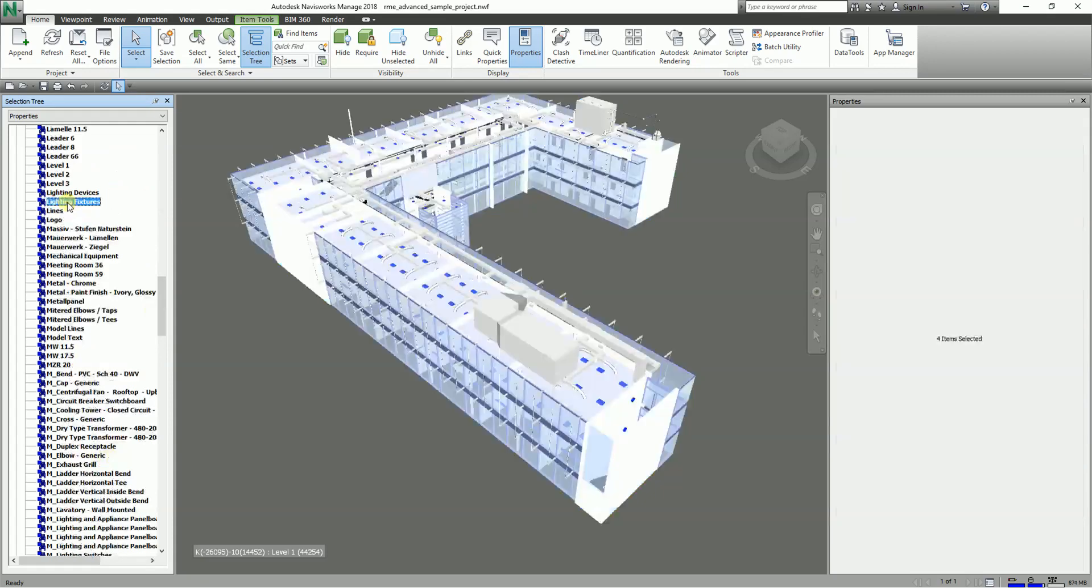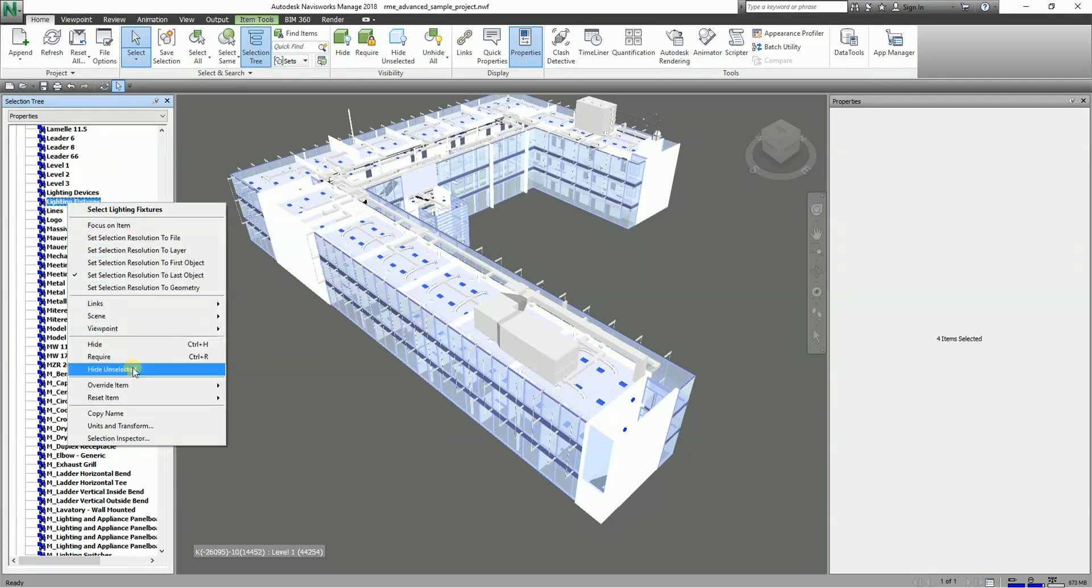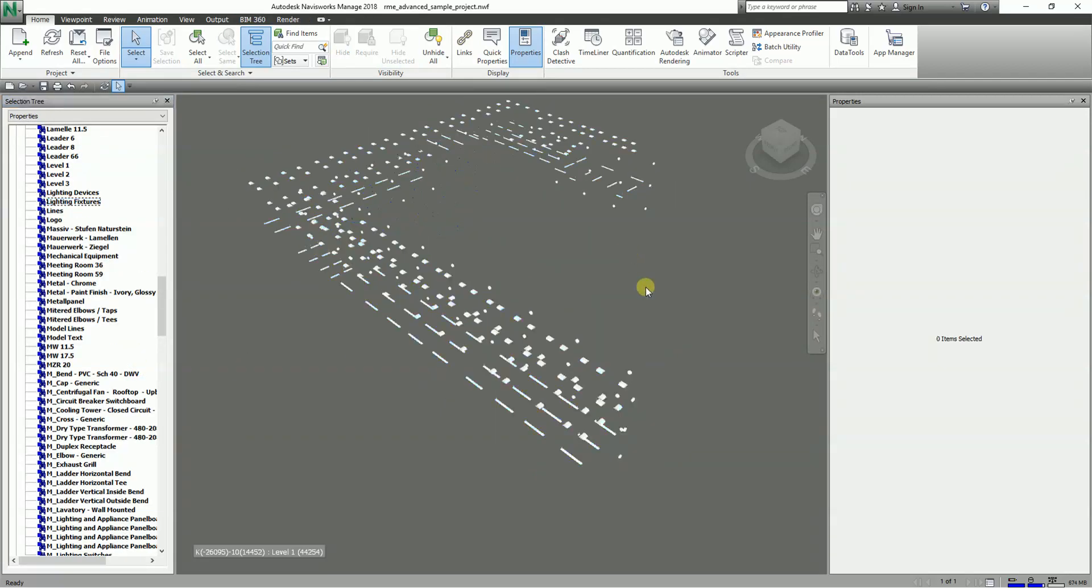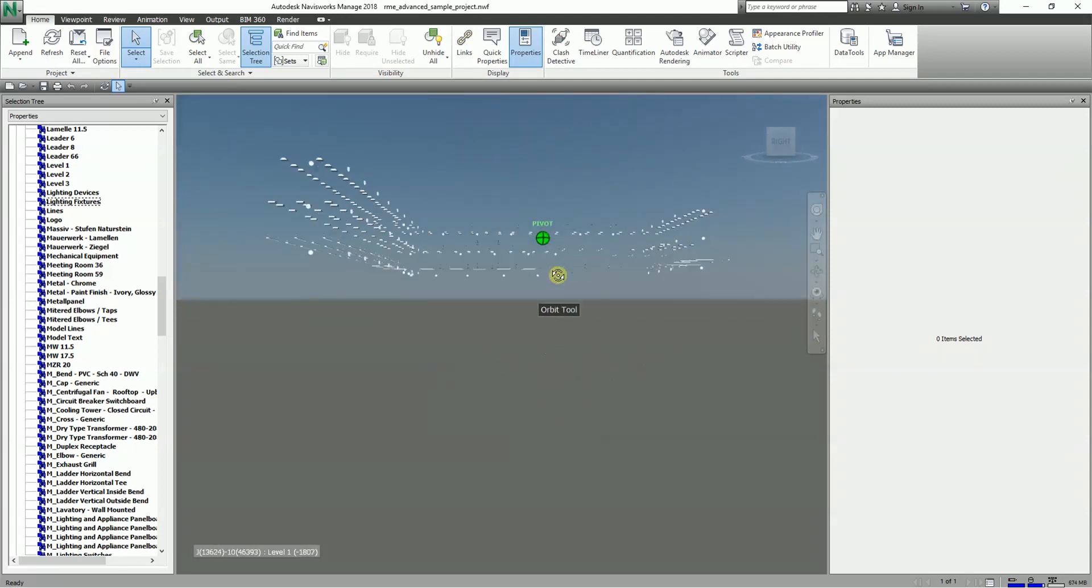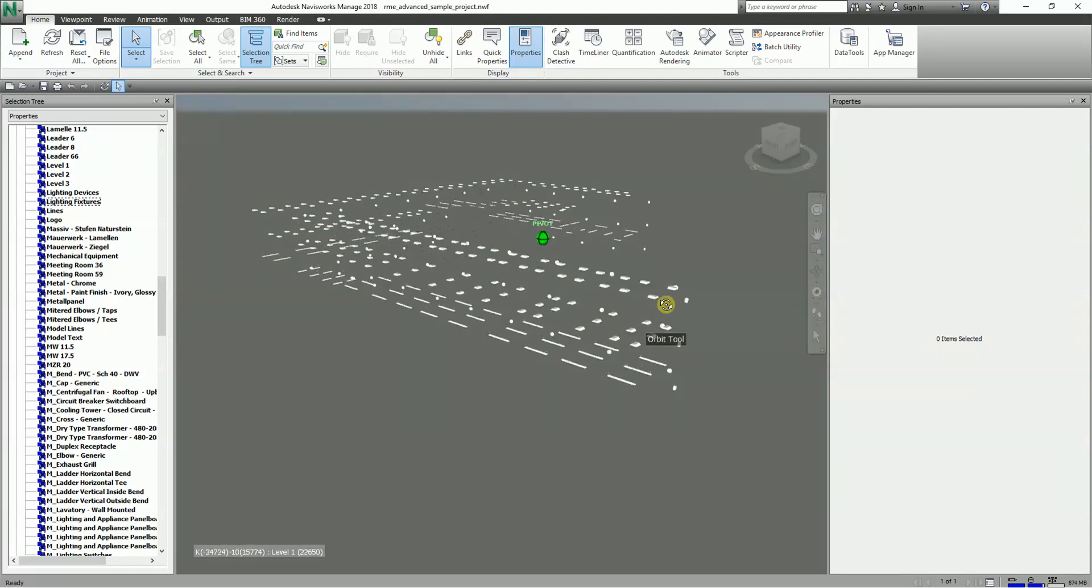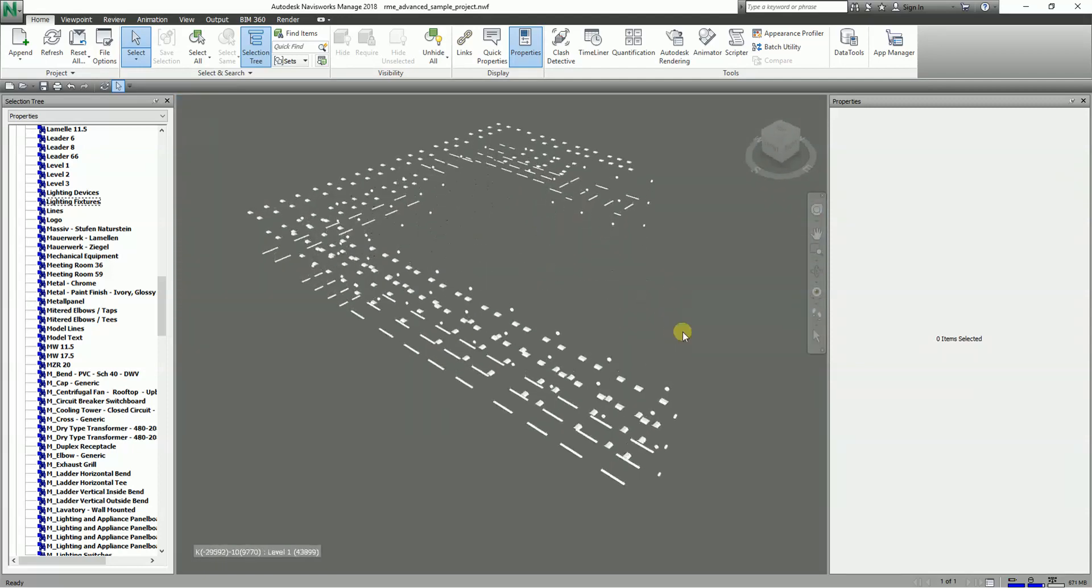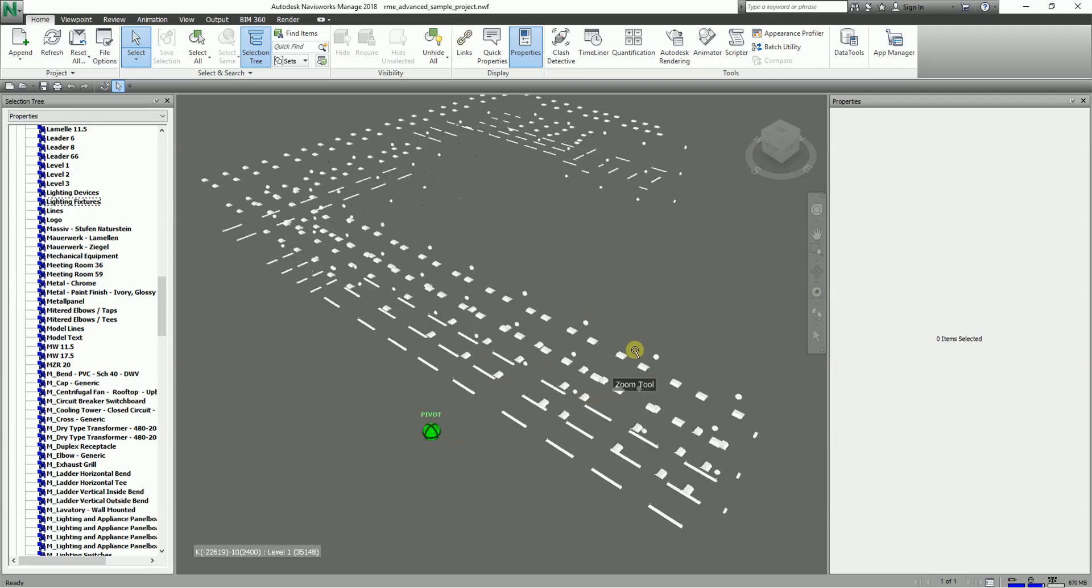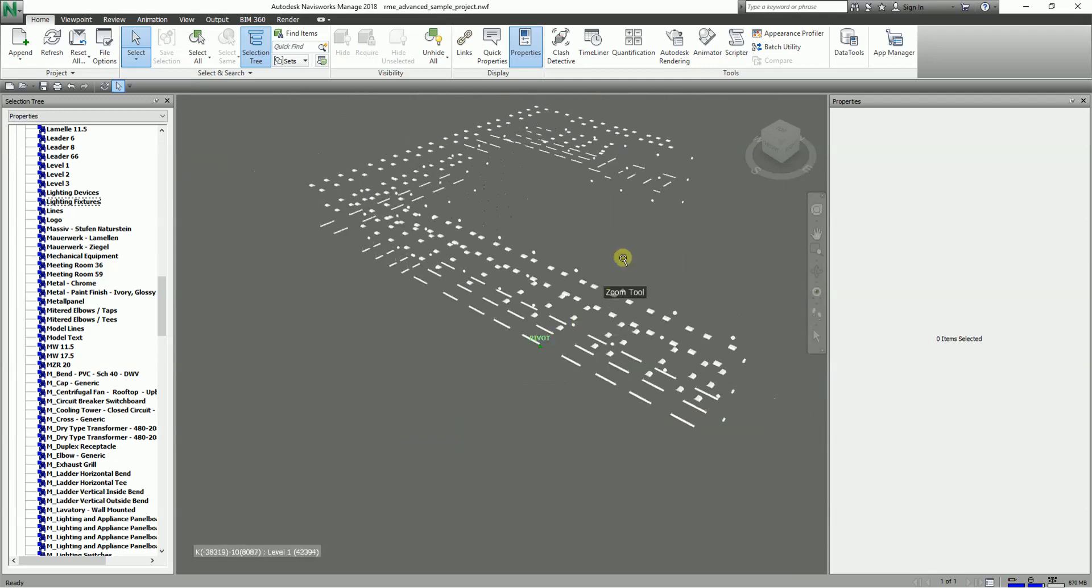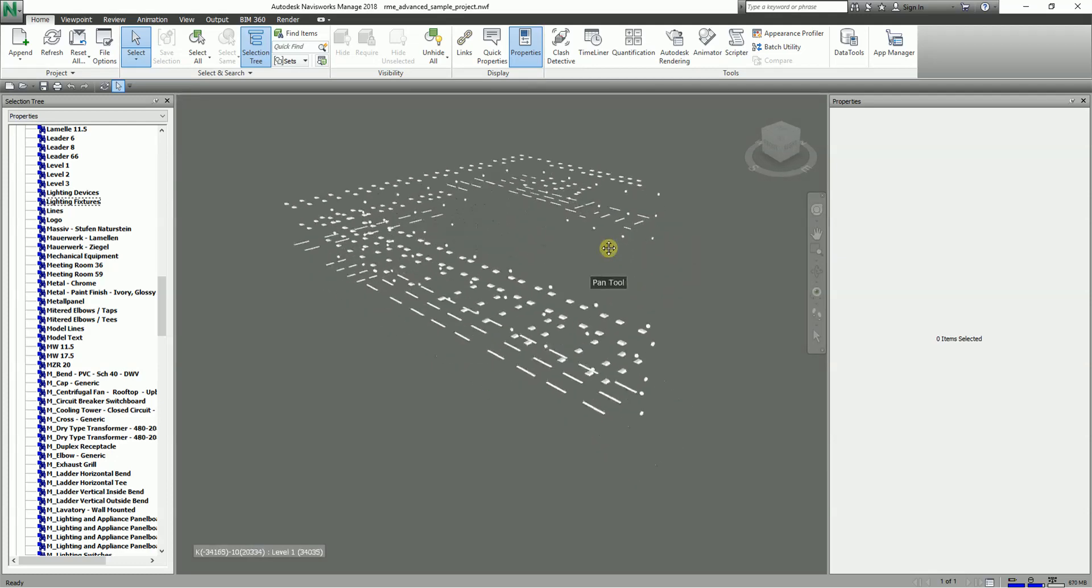I'm going to click the lighting fixtures. Let's say I want to hide the unselected elements, so I'll right-click and select Hide Unselected. There you go. Then I'm going to escape. As you can see, you will now be able to see all the elements whose category is lighting fixture. It allows you to visualize your model showing only the lighting fixtures.